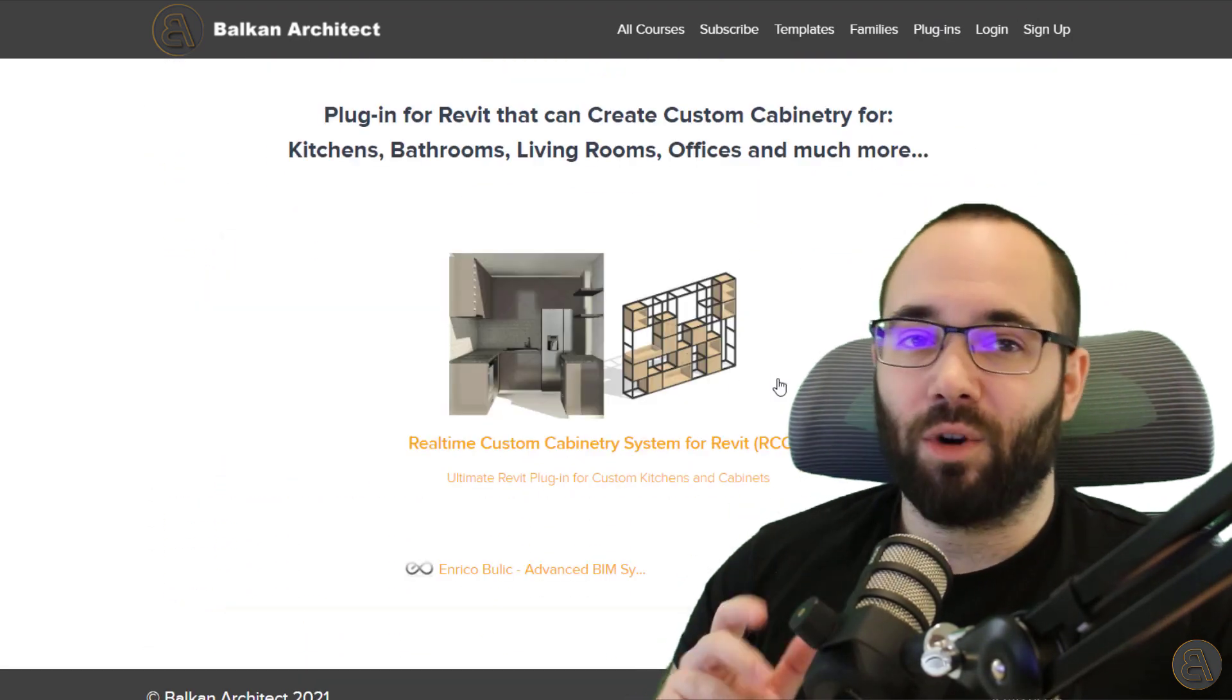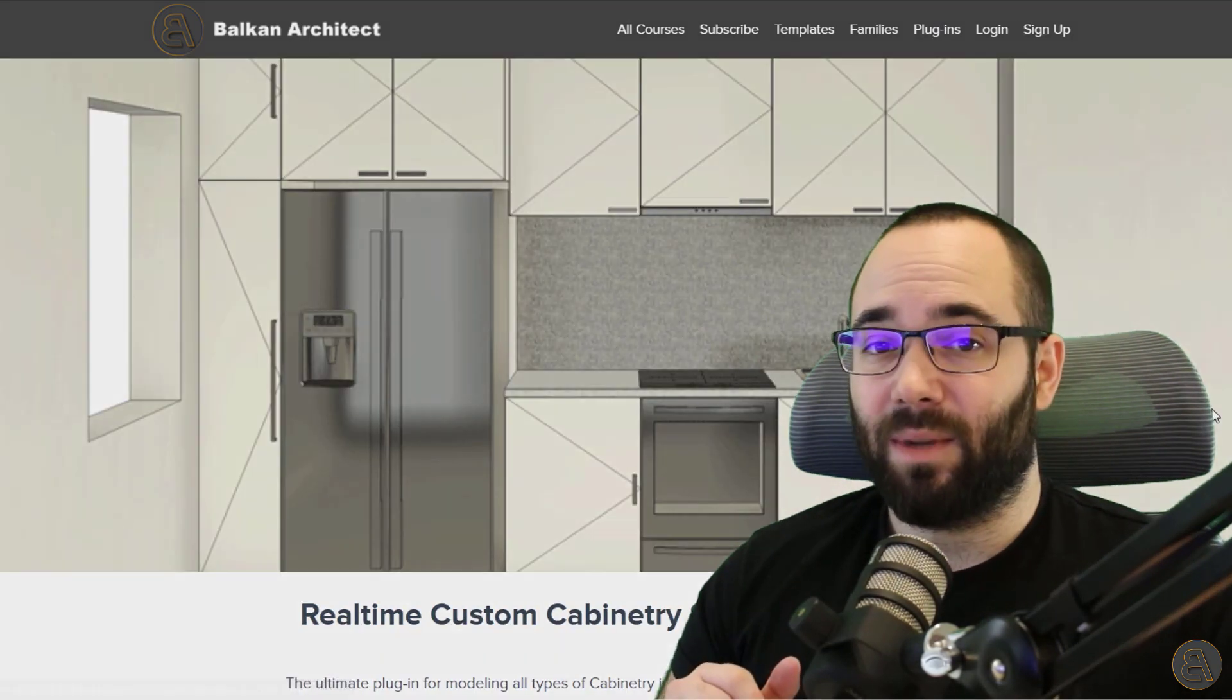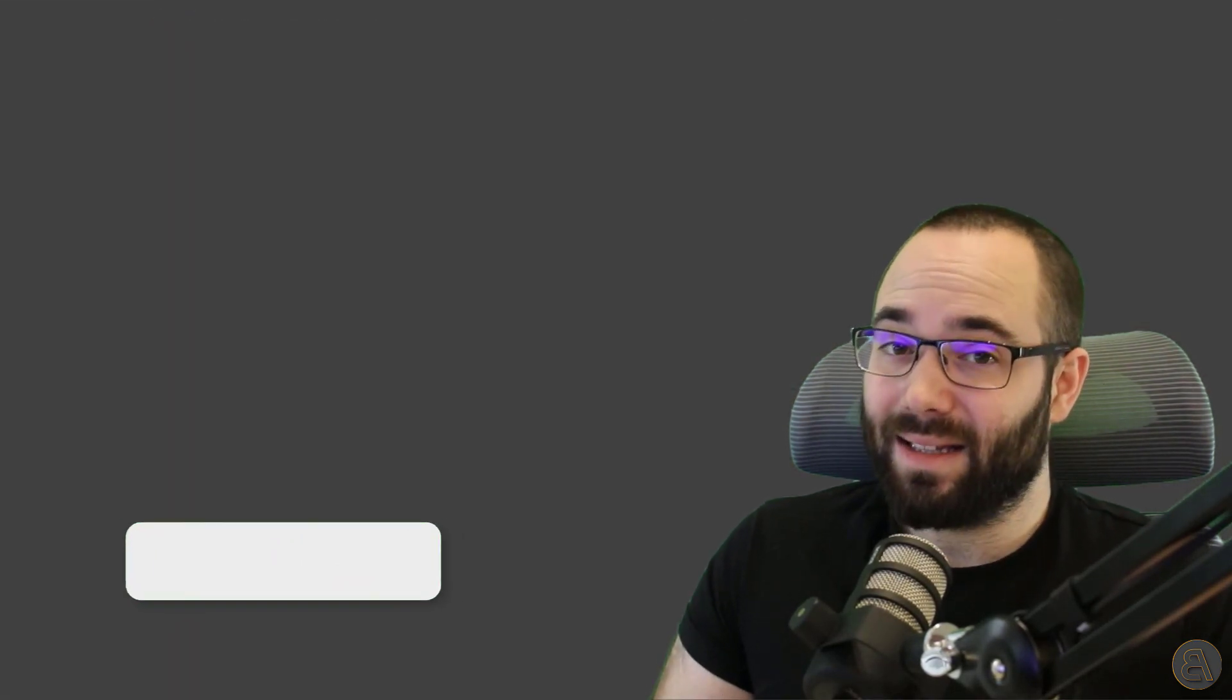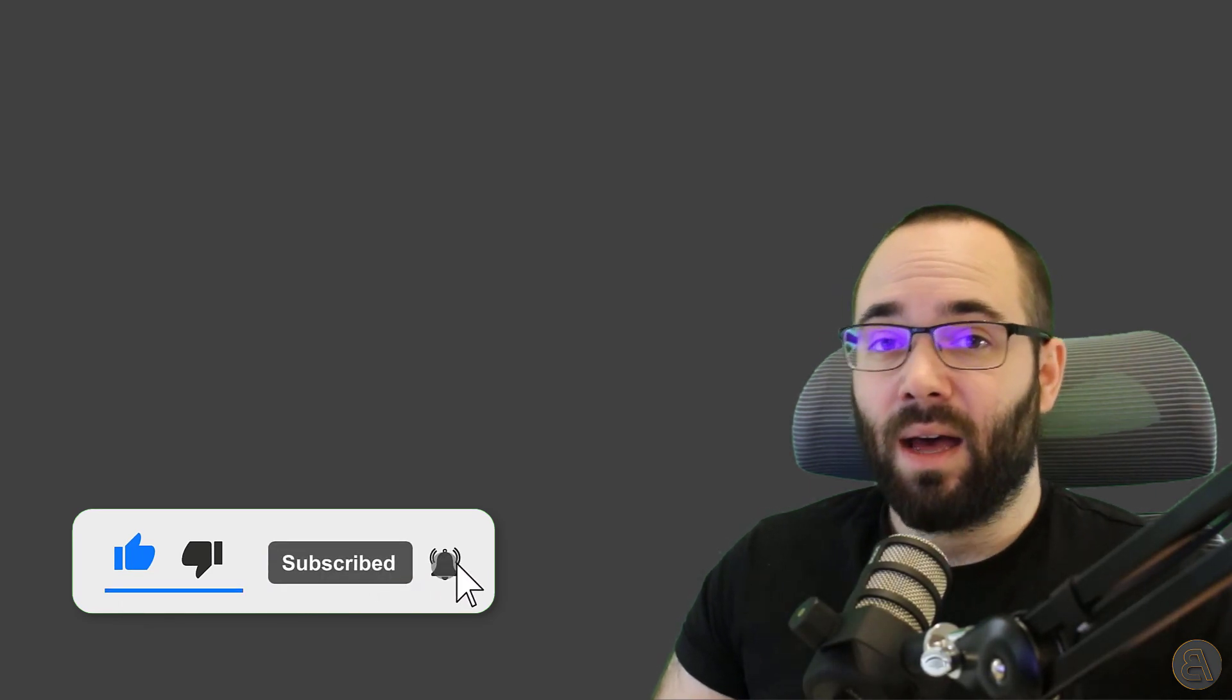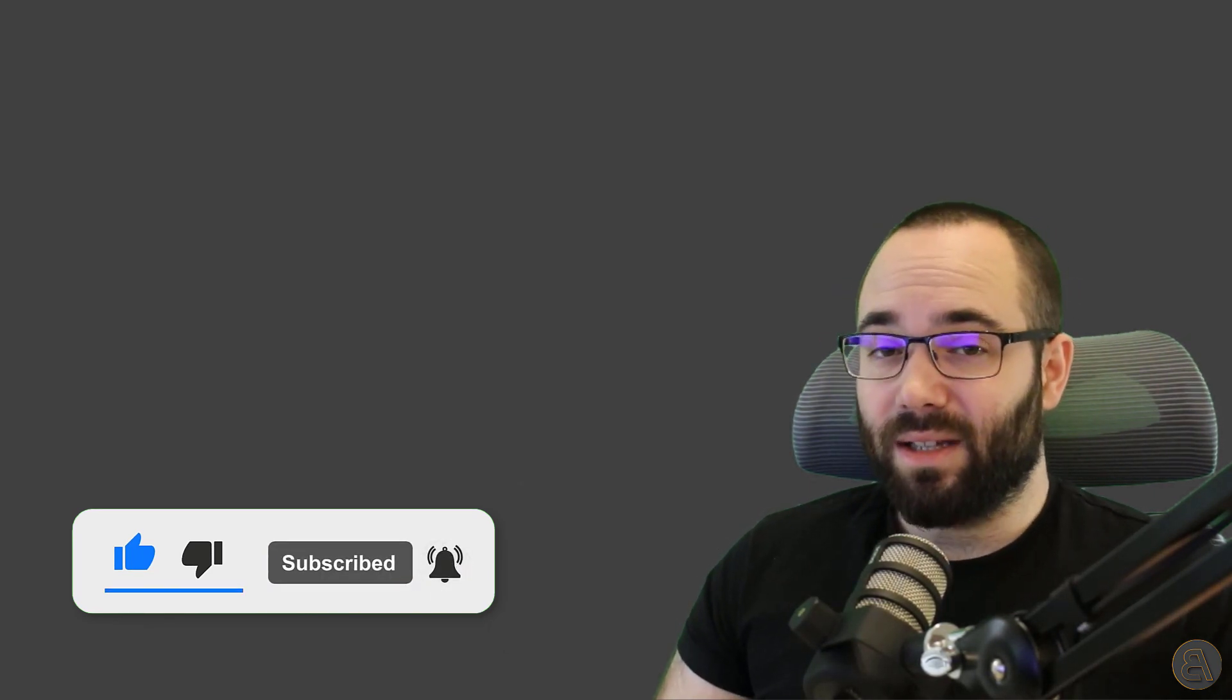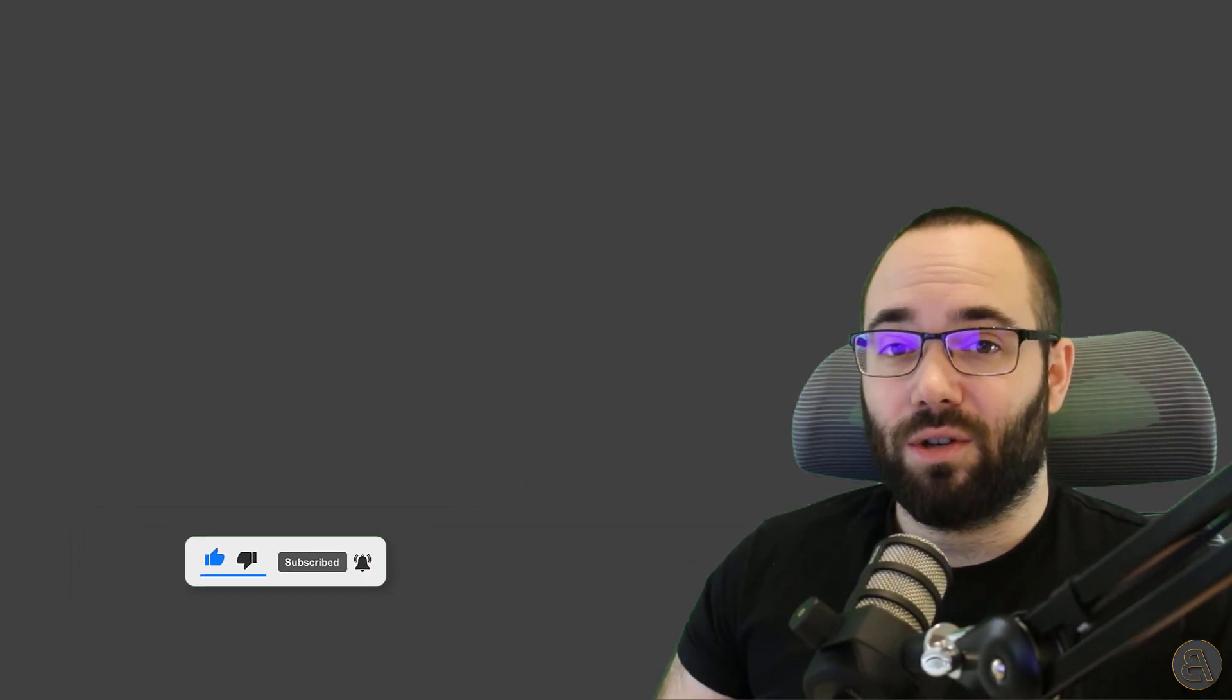Also, one more thing before we jump into Revit, make sure to like this video, make sure to subscribe and hit the notification bell icon, not only because it will allow you not to miss any of my future tutorials, but also it does make the Alpaca happy. And let's be honest, that's why we're all here.